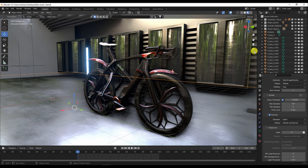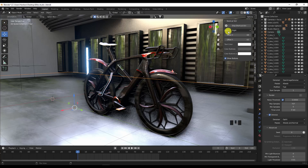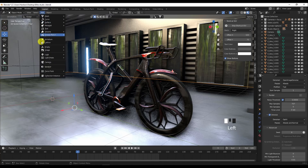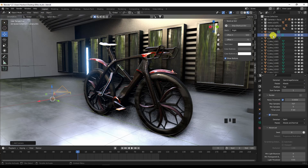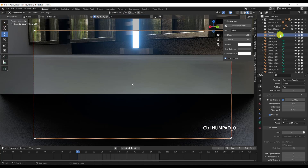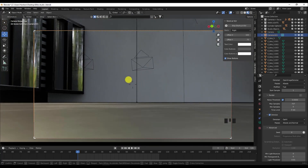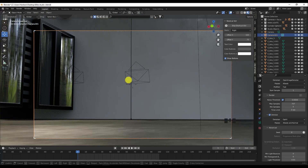The first thing I'm gonna need is to enable the hotkey here so you can see what I'm doing. I'm gonna go into Add, then Camera. I have here the camera called 001. I'm gonna press Control and 0 on the numpad so that camera is now activated.